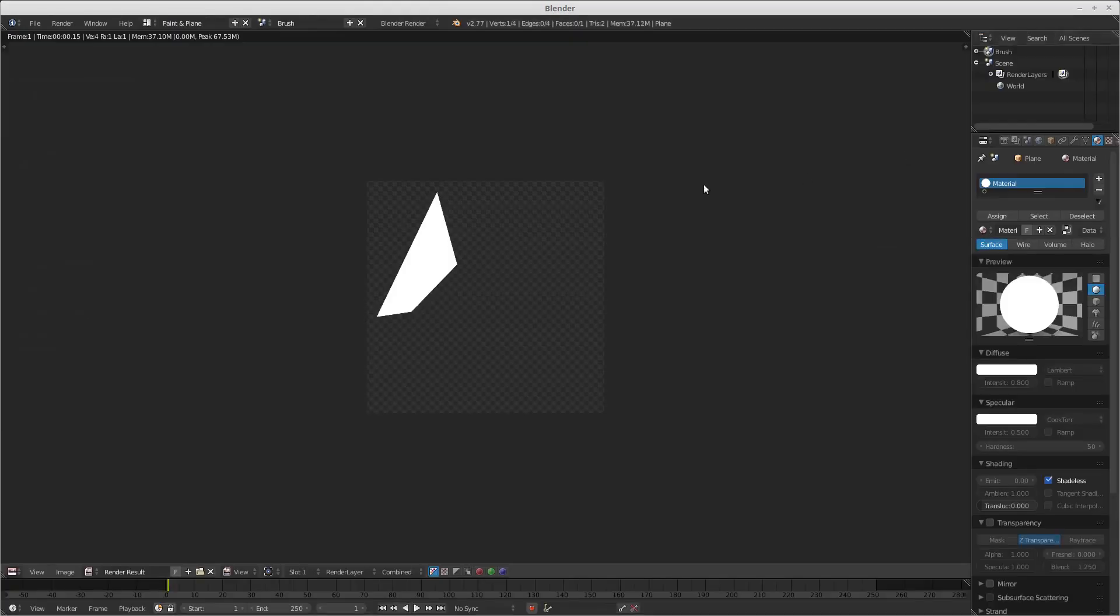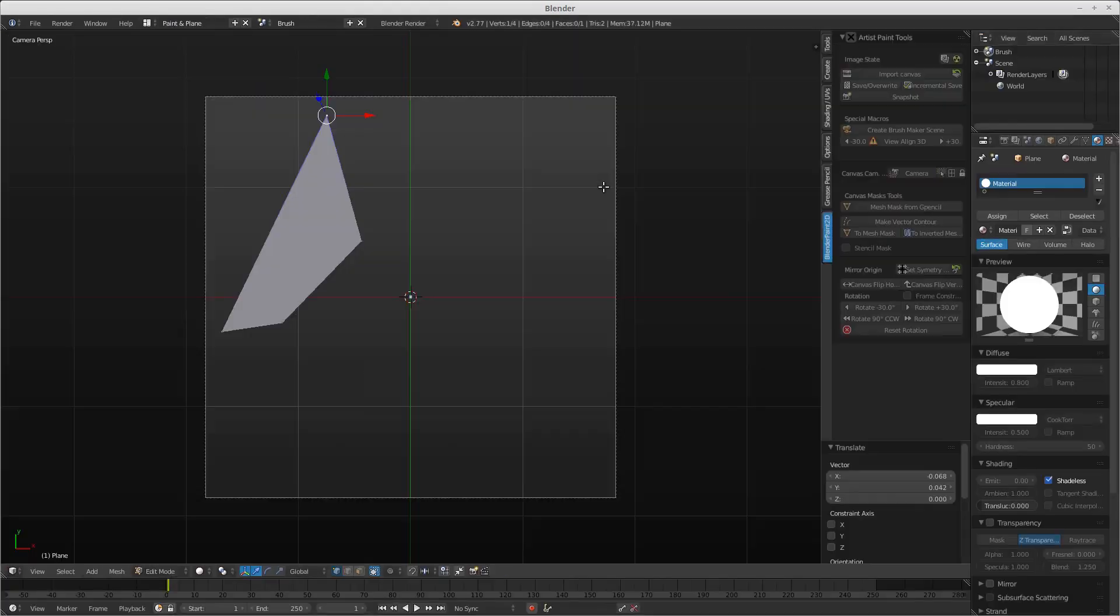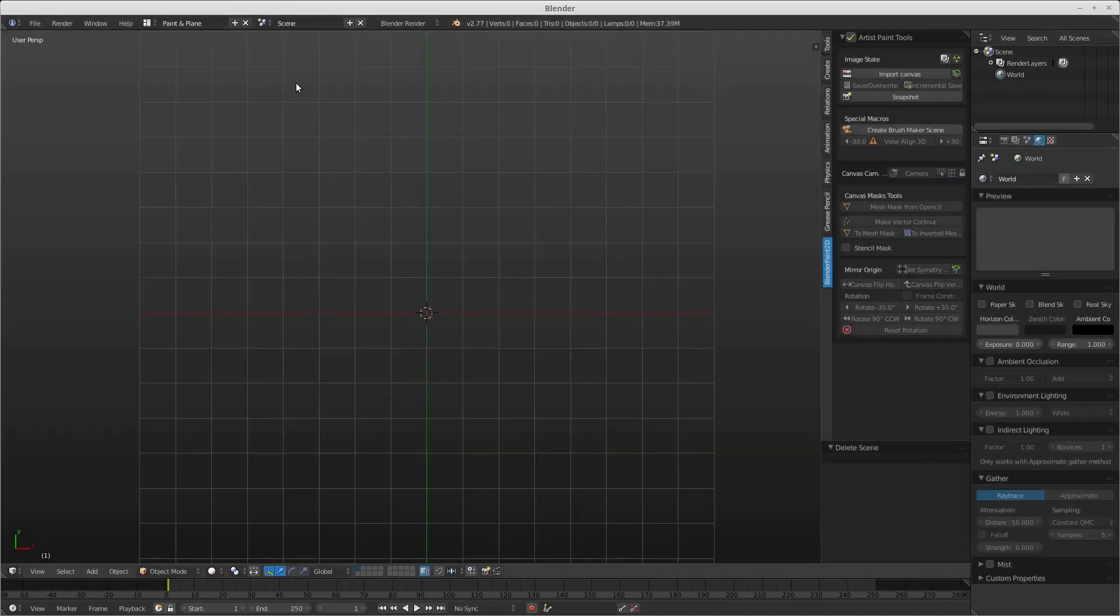Okay, and that should be it for right now. Now I'm going to just get rid of this scene because I don't need it anymore. I'm going to turn off the artist paint tools for right now. We don't really need this.